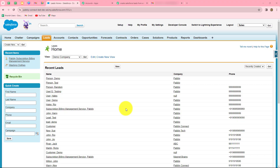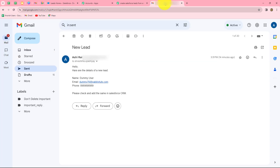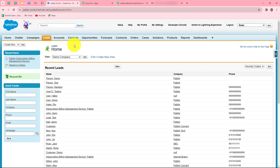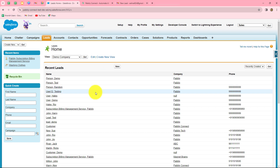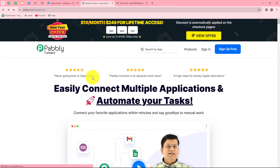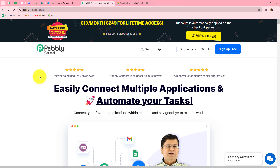We are going to learn how to automatically create Salesforce leads from email. Whenever my team member sends me the details of a lead through email, automatically using those same details, I want to create a new lead in Salesforce. We will set up a simple integration between Gmail and Salesforce without any coding using Pabbly Connect. This is the homepage of Pabbly Connect, which we can reach by typing pabbly.com/connect in our browser.